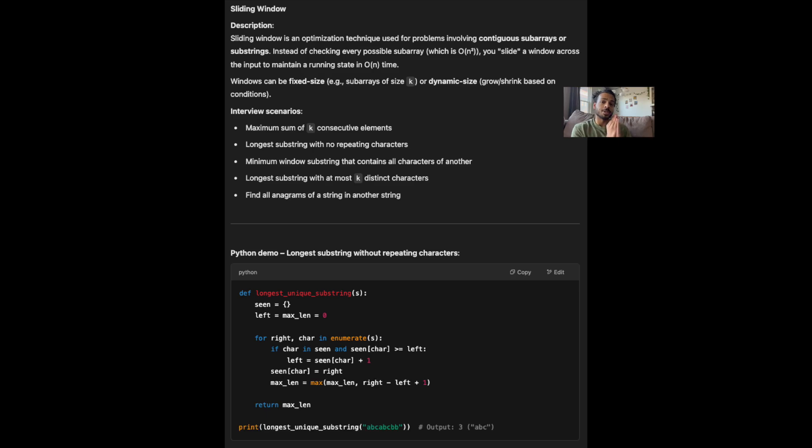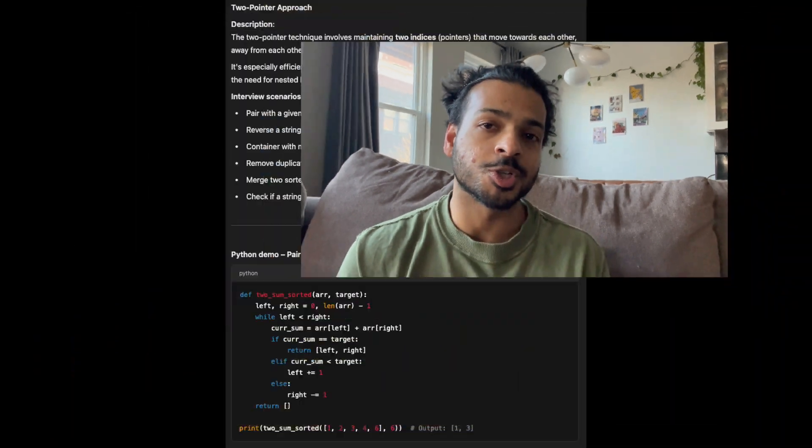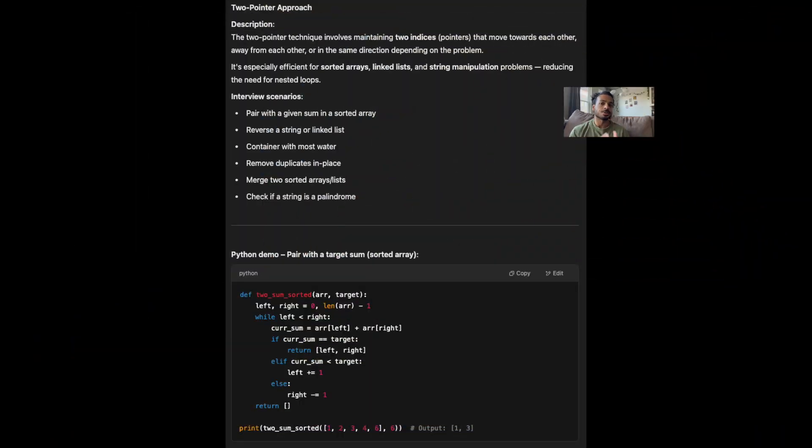Now I'm going to cover all of the must-know algorithms you need to have in your back pocket before you step into an interview. Number one: the sliding window algorithm. This is very useful when solving problems that involve contiguous subarrays or substrings. You want to use the sliding window approach when the brute force solution is not acceptable and you need an optimized solution. Another algorithm used for optimized solutions is the two pointer approach. A lot of linked list problems and sorted array problems can be solved using the two pointer approach.